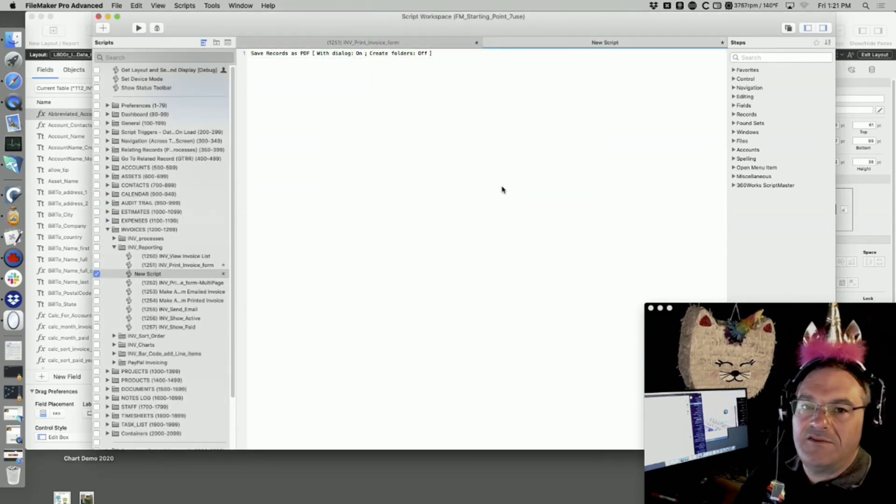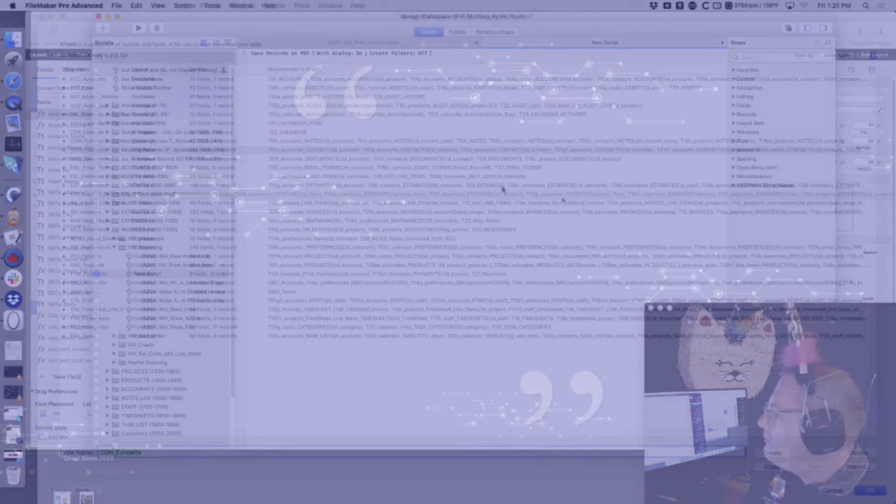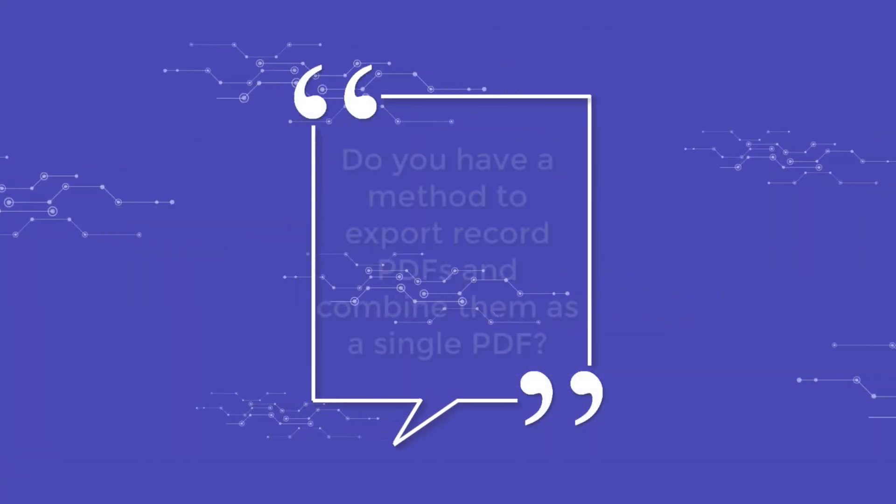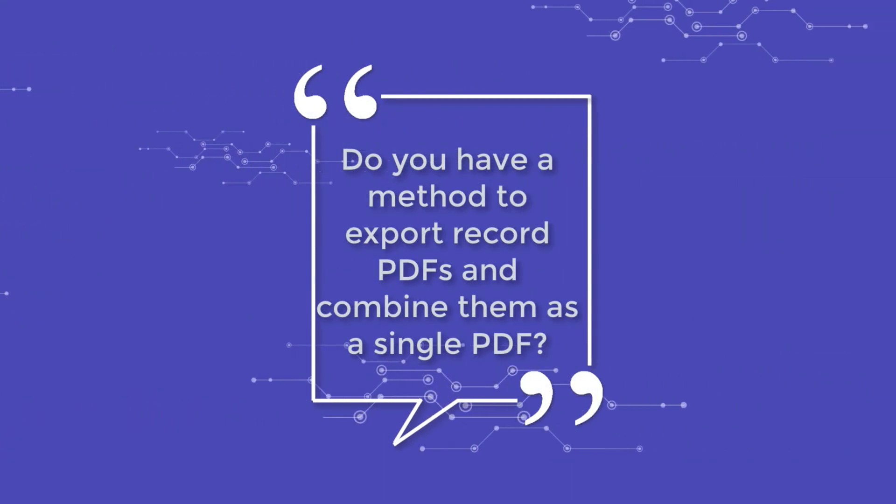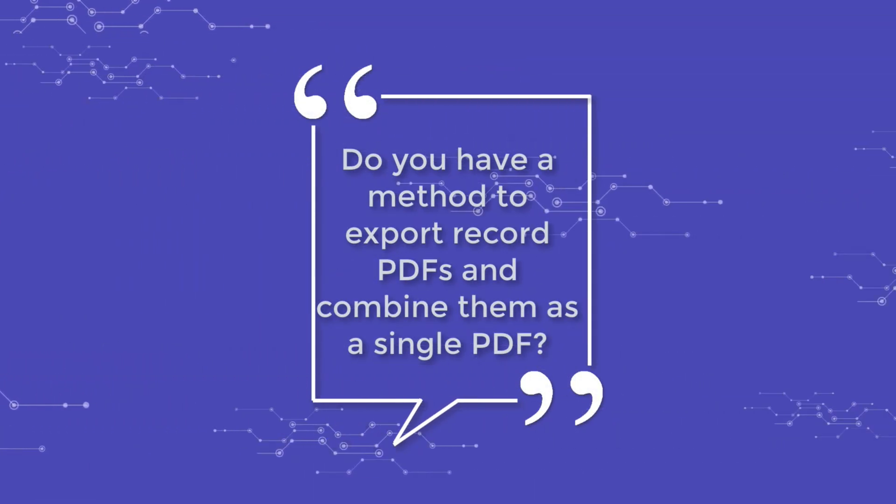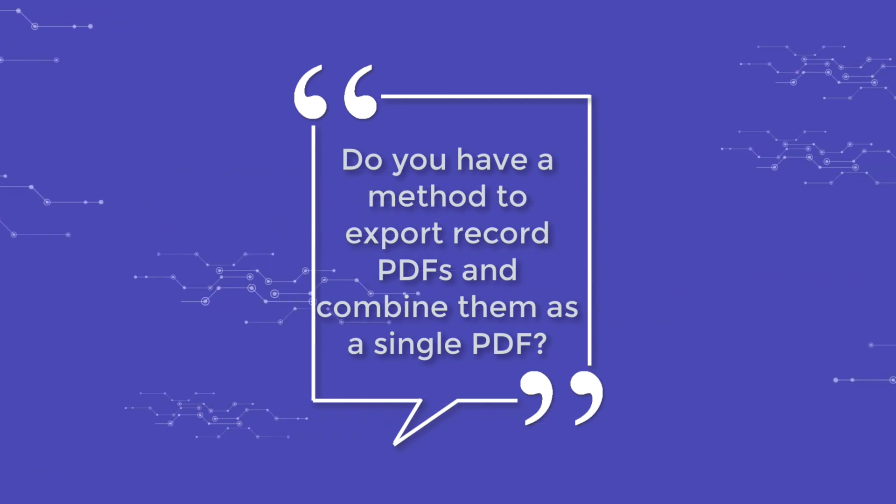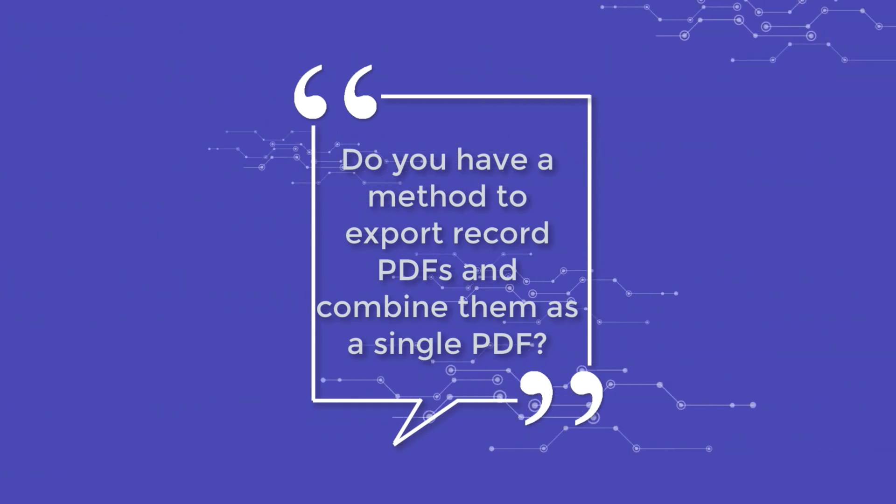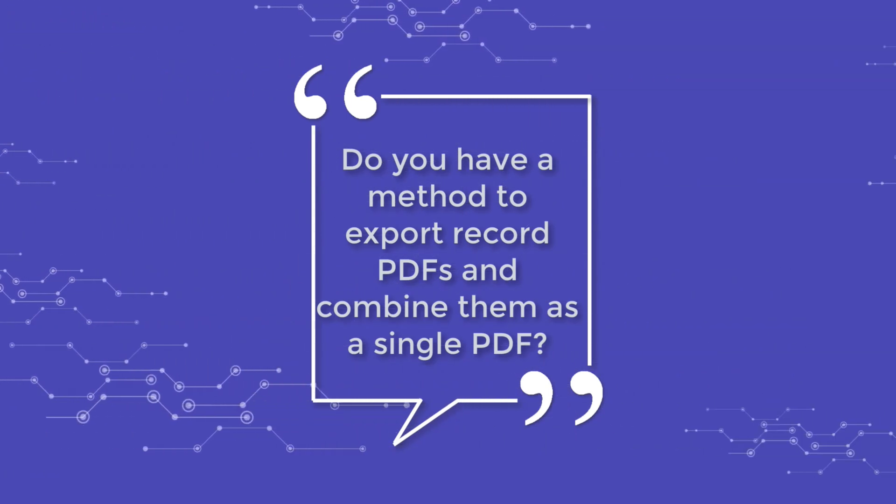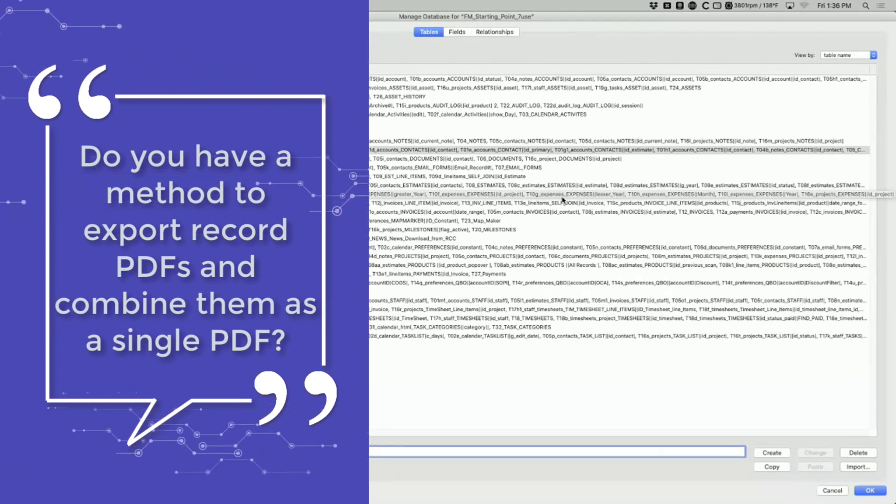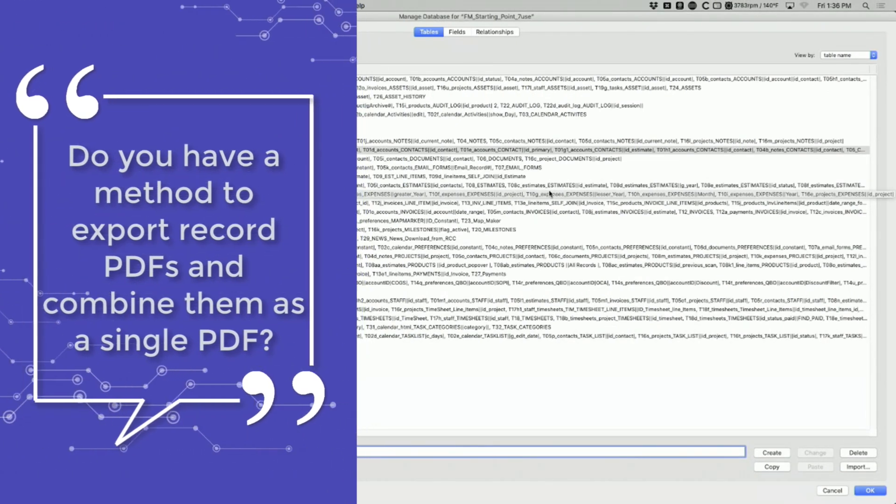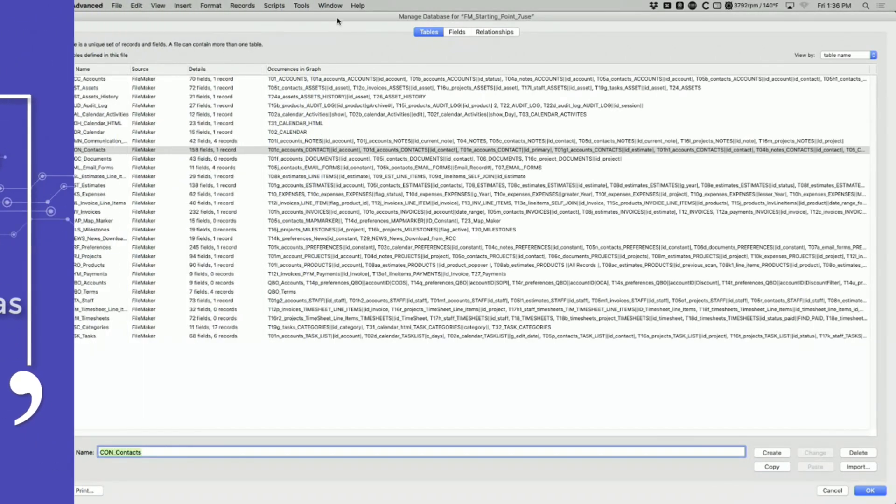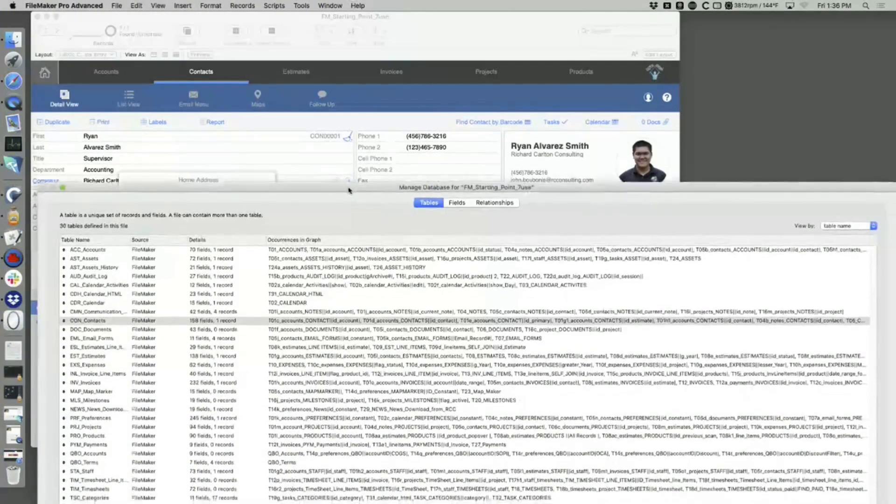That sucked. They wanted a billion dollars to get the manual. Welcome to locked down PDFs. About the time someone locks it down is about the time you want to unlock it. Zane has a question: how do you have a method to export records to PDF and then combine them as a single PDF? I've not done this part of AppleScript.